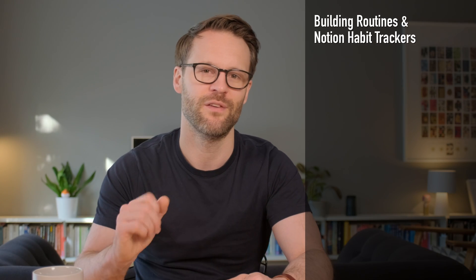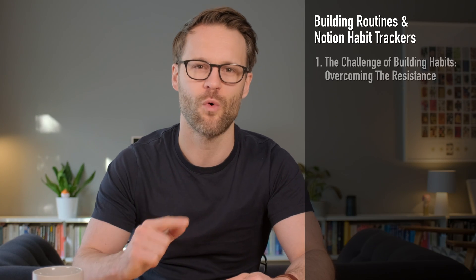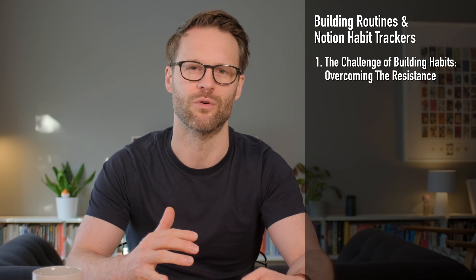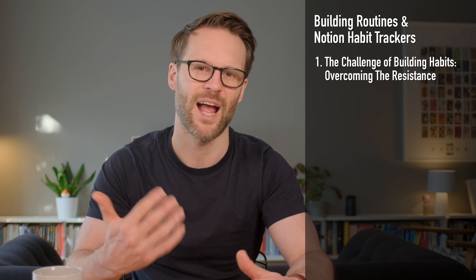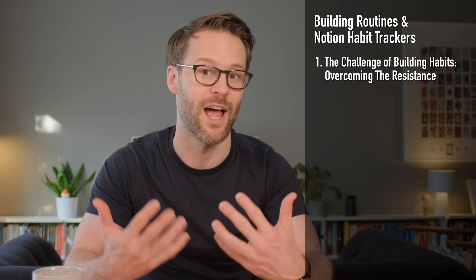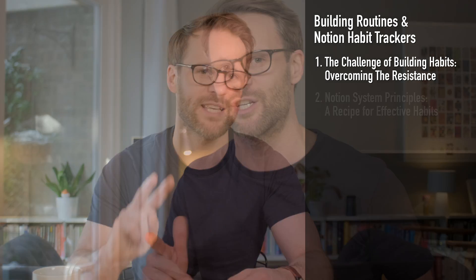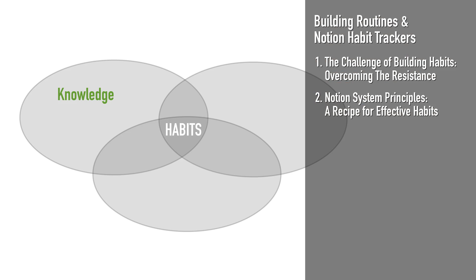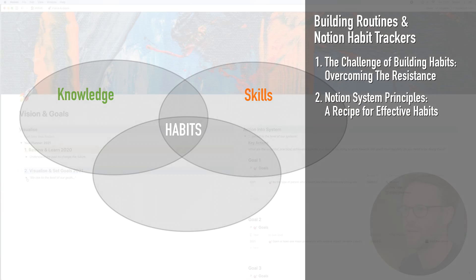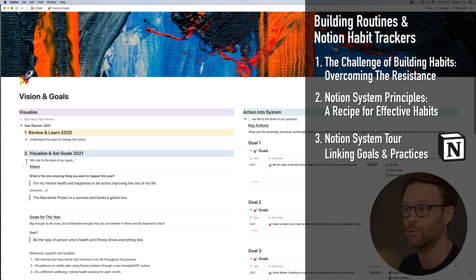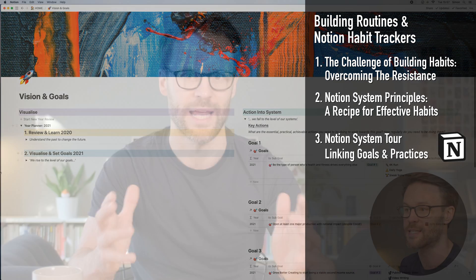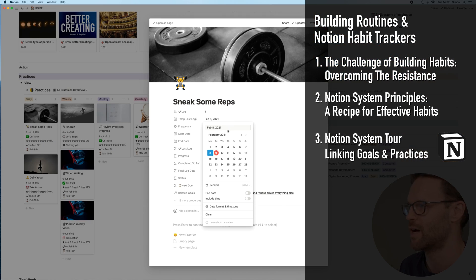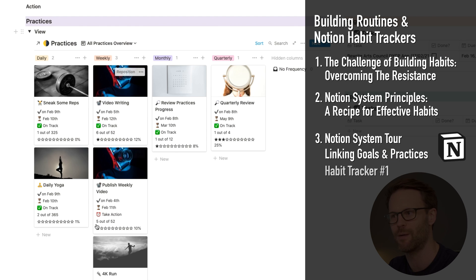How we can effectively set habits and stick to them. So there are three stages to this video. First of all, we're going to talk about the problem, the resistance as Stephen Pressfield calls it, and how we can confront that in order to get unstuck. Secondly, about the link between goals and practices or goals and habits, and how we can build systems that effectively create habits that take us in the right direction we want to go.